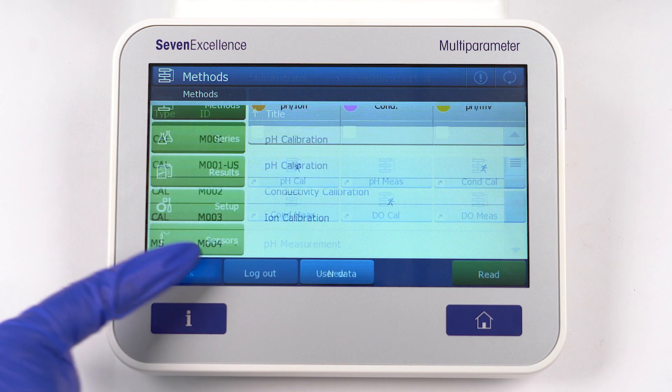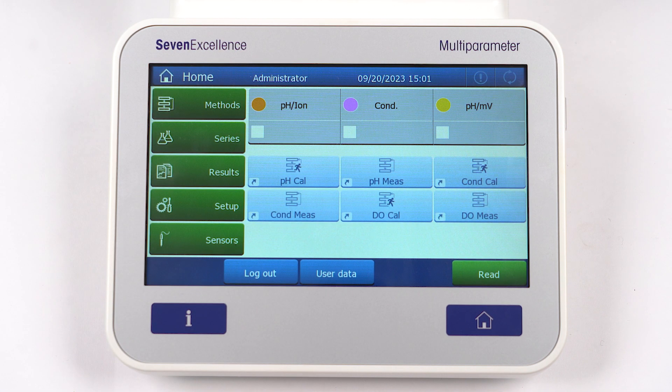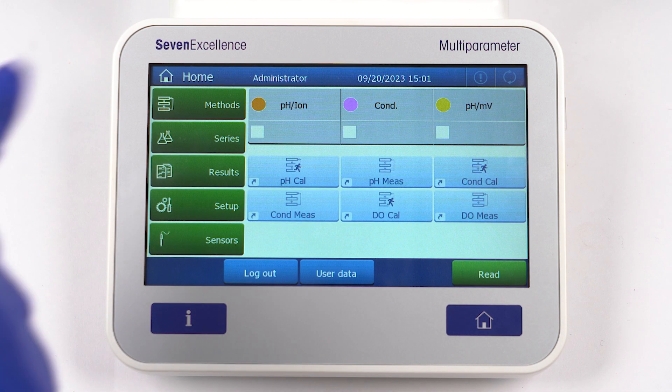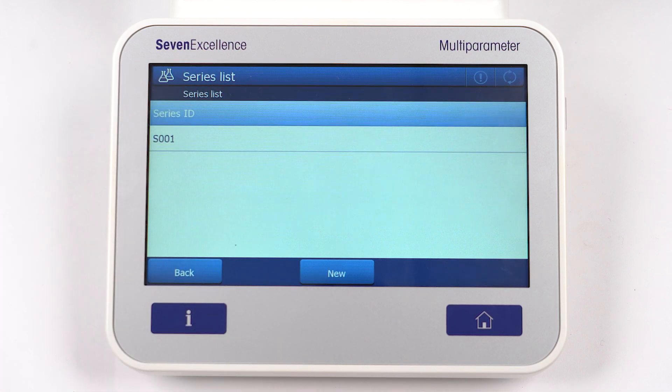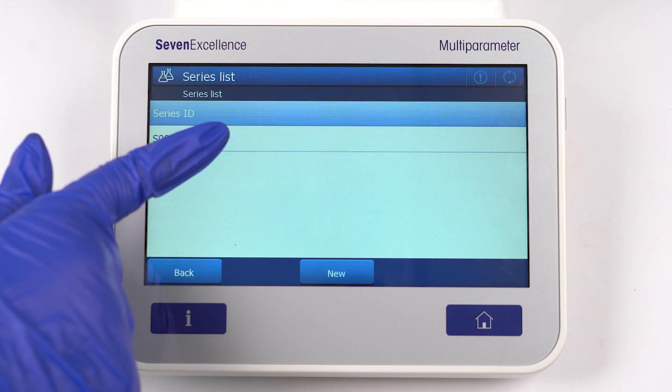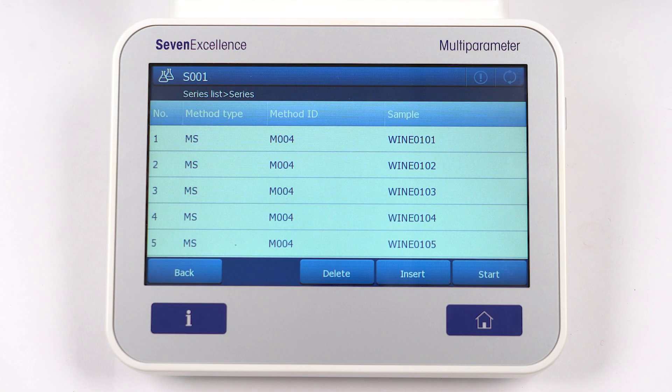Next up is the Series menu, where you can create measurement series. Simply select one method, define the number of samples and the sample ID, and you're good to go.